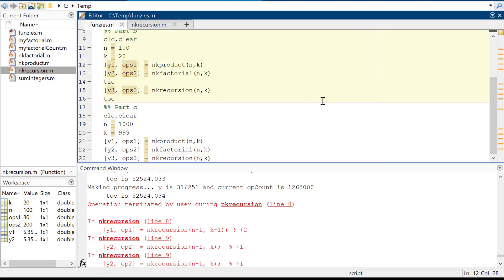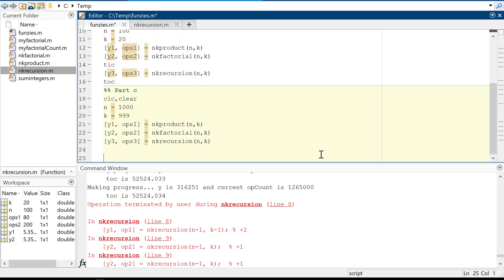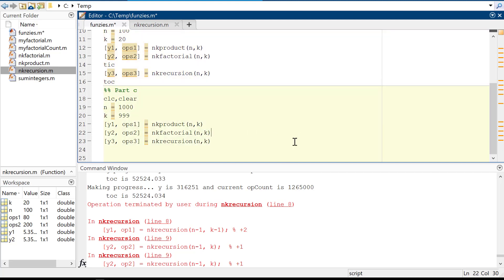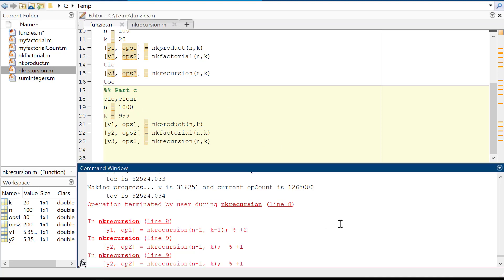All this to say: so far this recursive method has been a complete bust. Not only is it hard to understand, it's really, really slow. Now let's go look at Part C, which I also wanted to investigate.